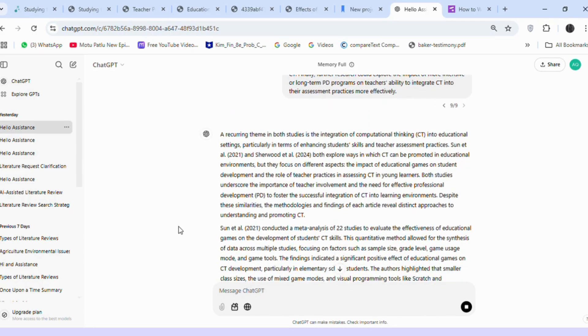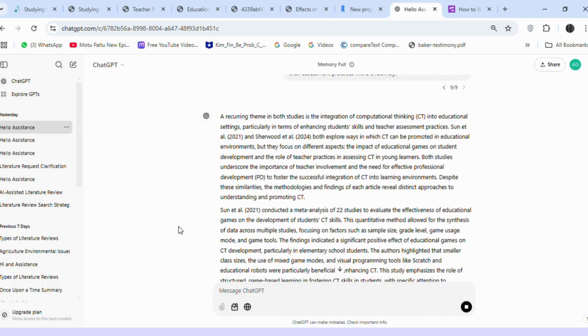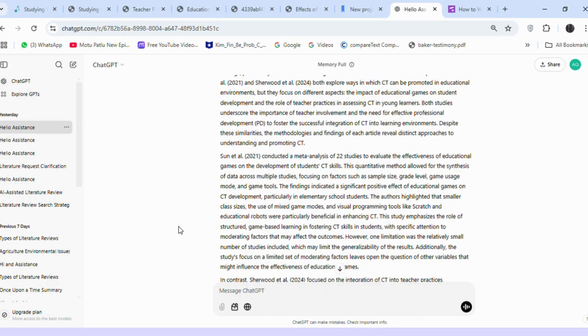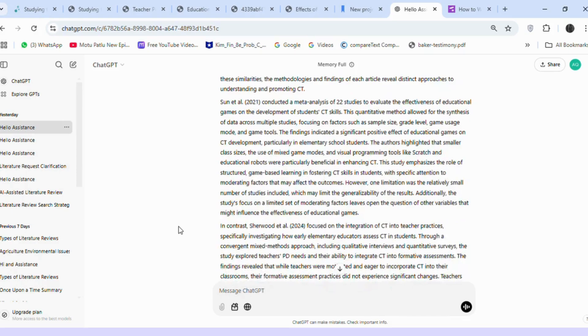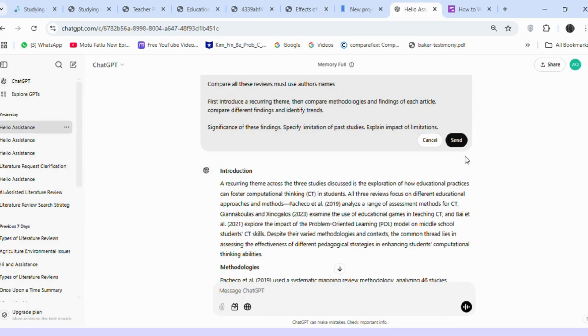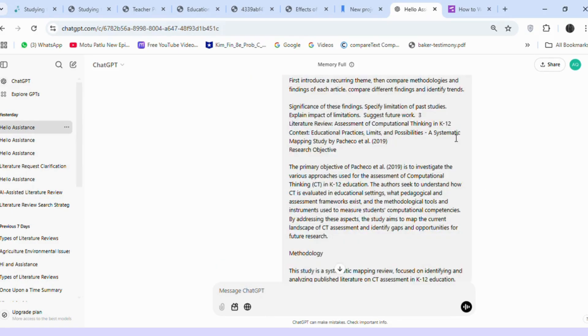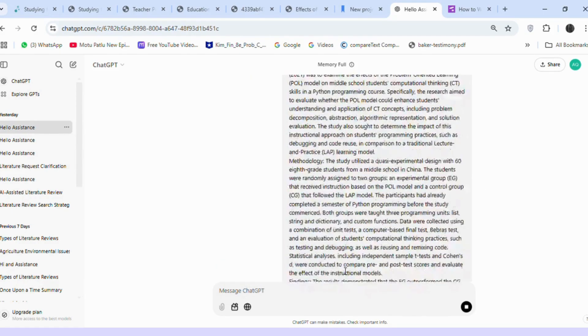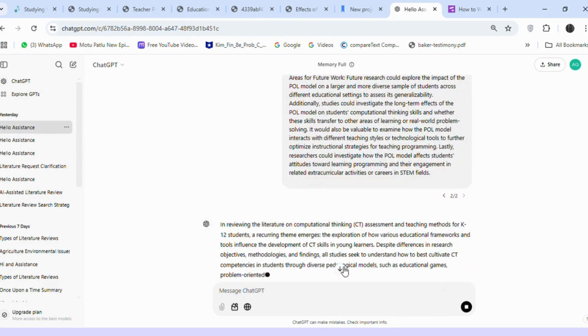ChatGPT provided a detailed comparison, which is very helpful because it compares methodologies, findings, and trends across the studies. Using the same prompt, I pasted the remaining three articles for comparison.